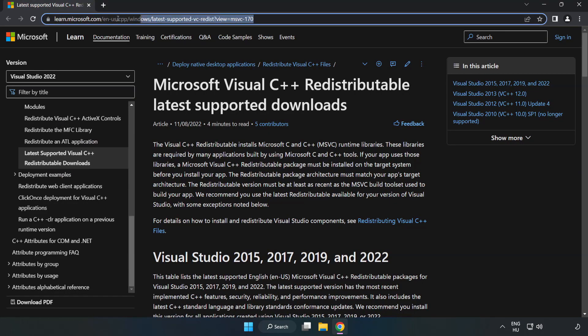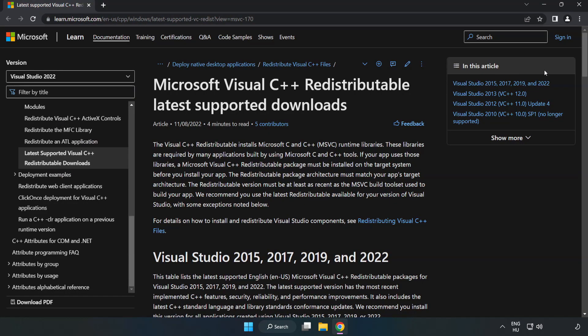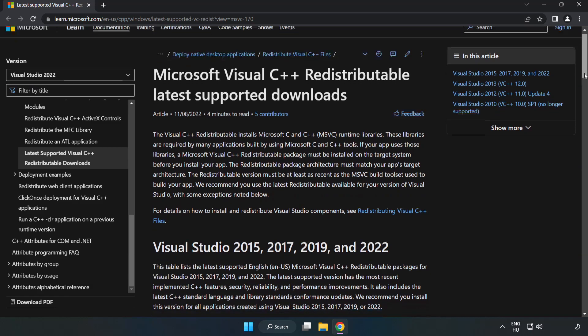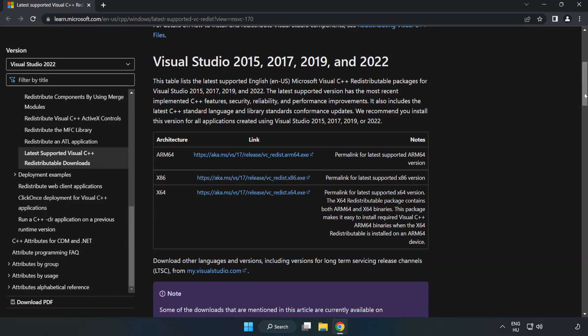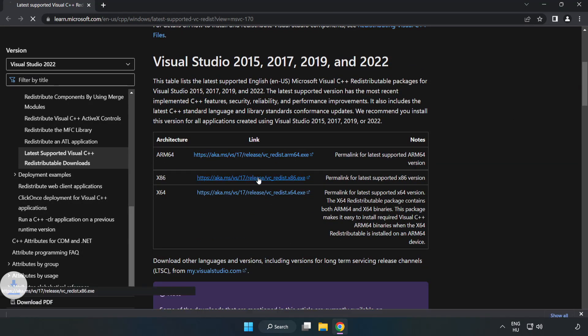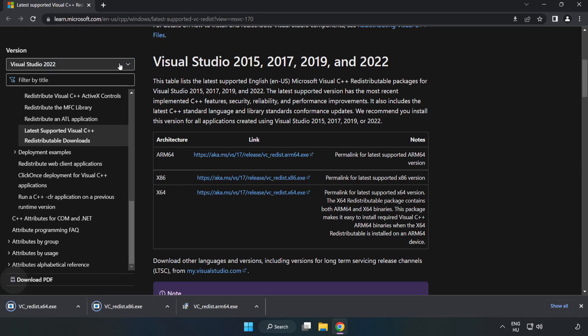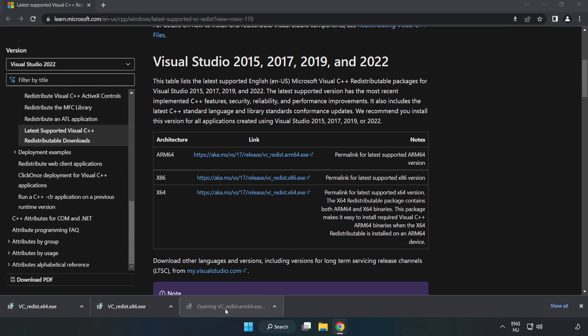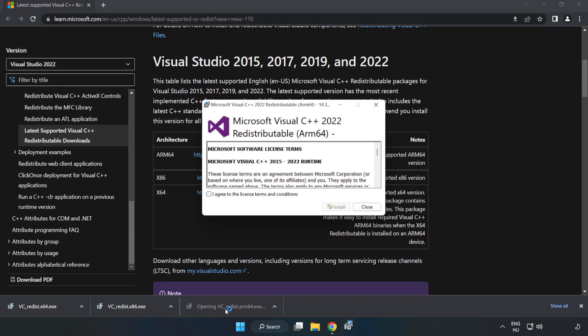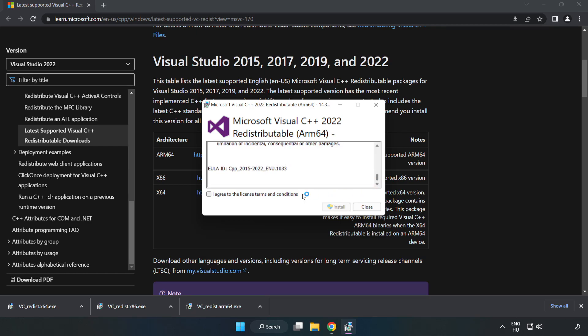Go to the website link in the description. Download 3 files. Install the downloaded file. Click I agree to the license terms and conditions and click install.